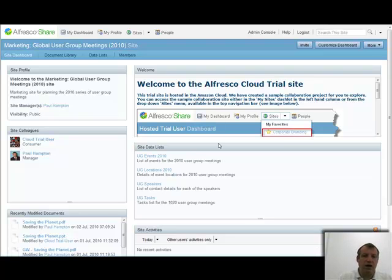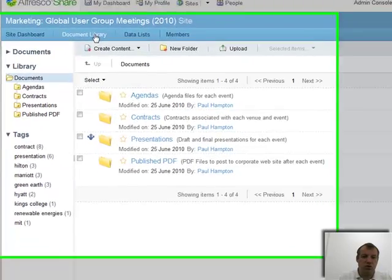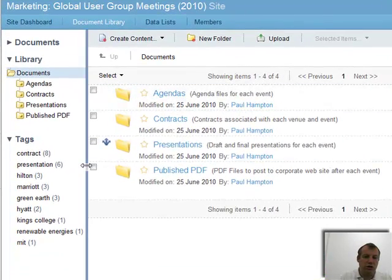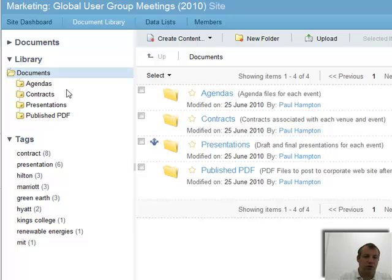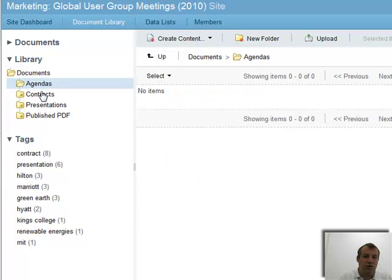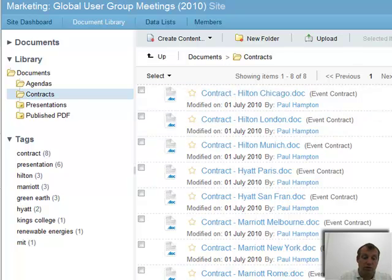I'm back in my user group meetings project. Here I've got my document library. This is where we're storing all of the content associated with our user group meetings. I've got a folder for the agendas, I've got another folder for the contracts, and here we can see all the contracts we have in place with the various hotels.